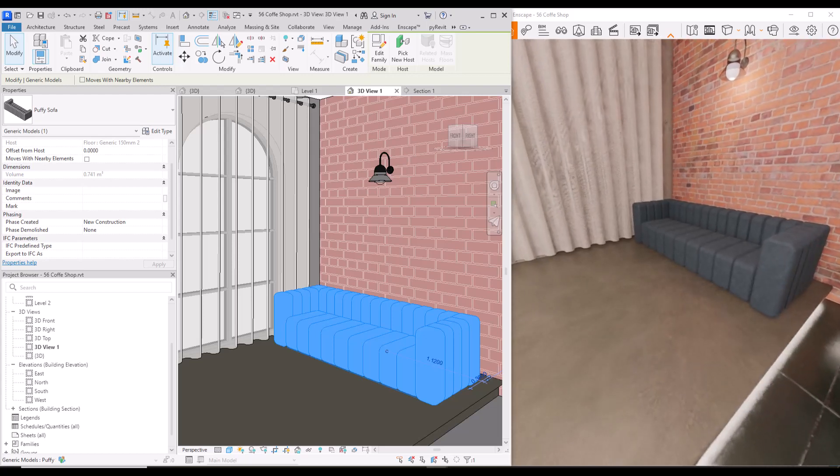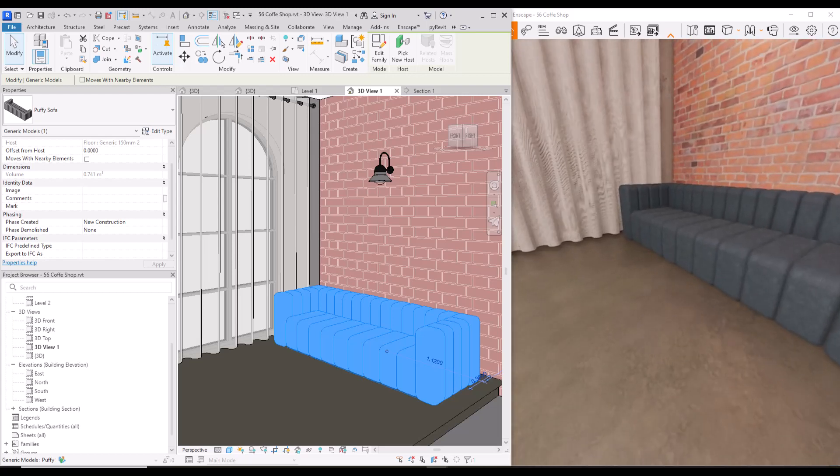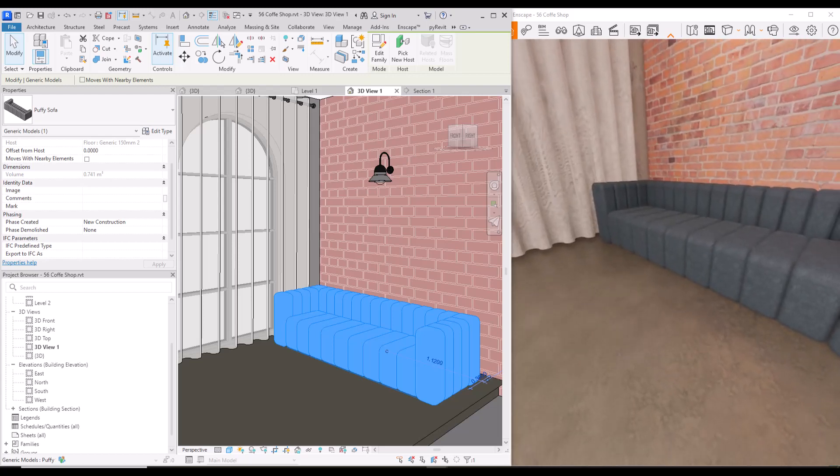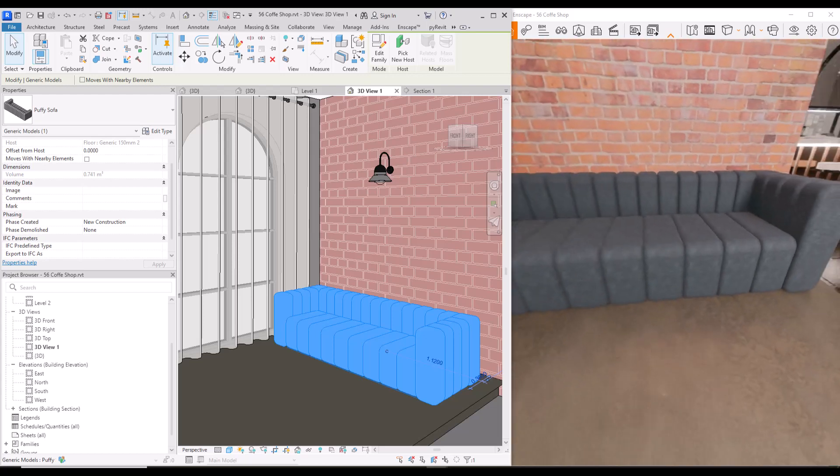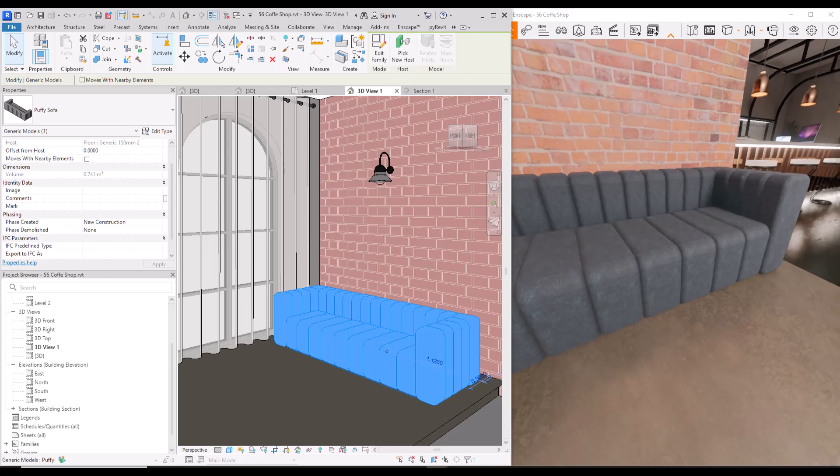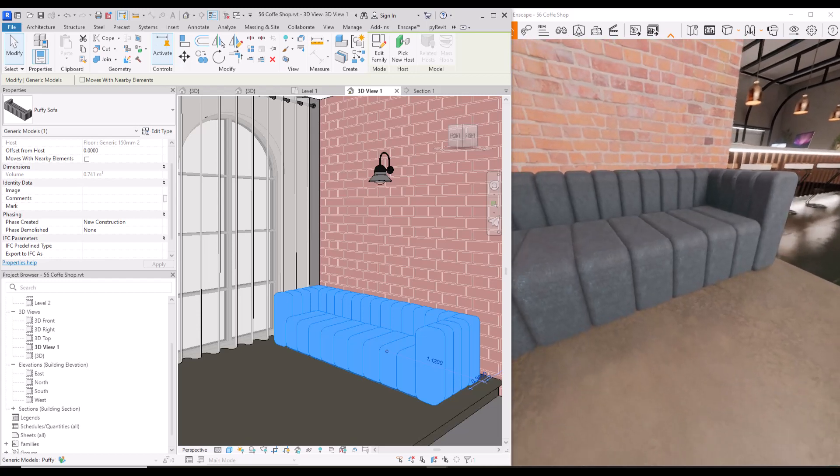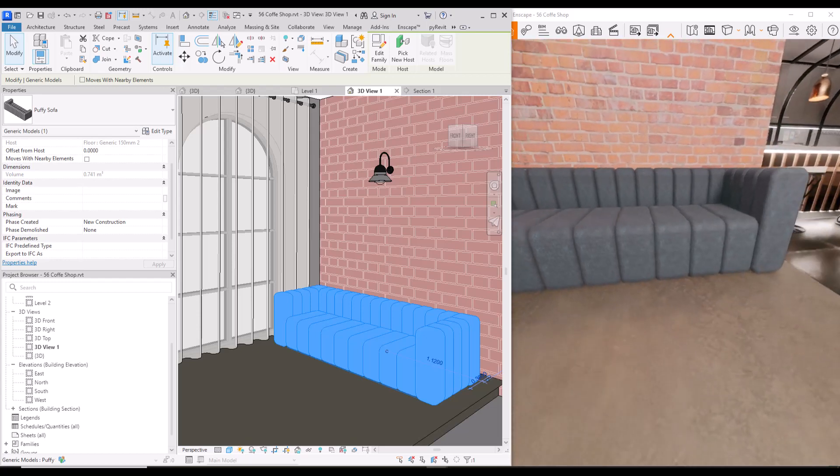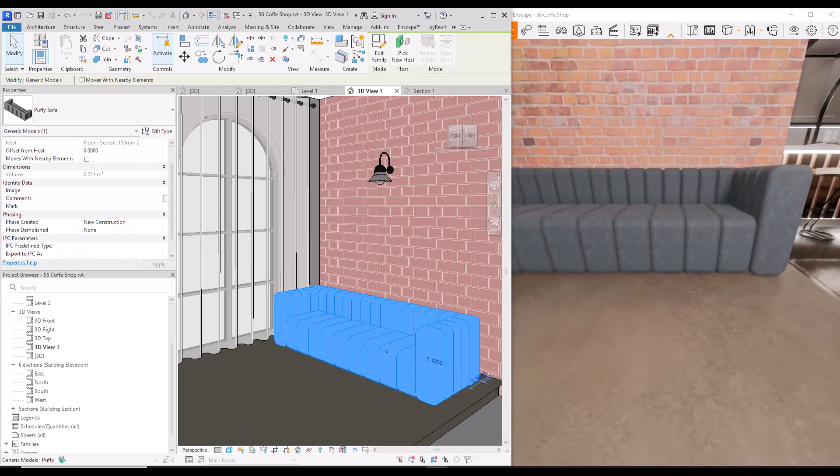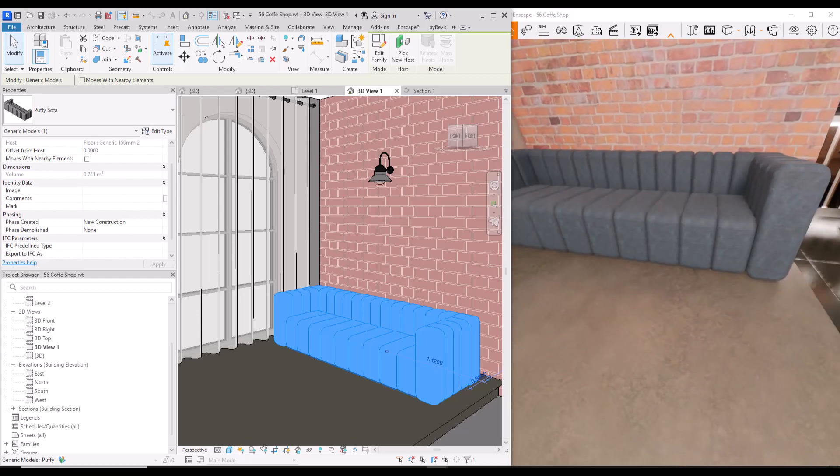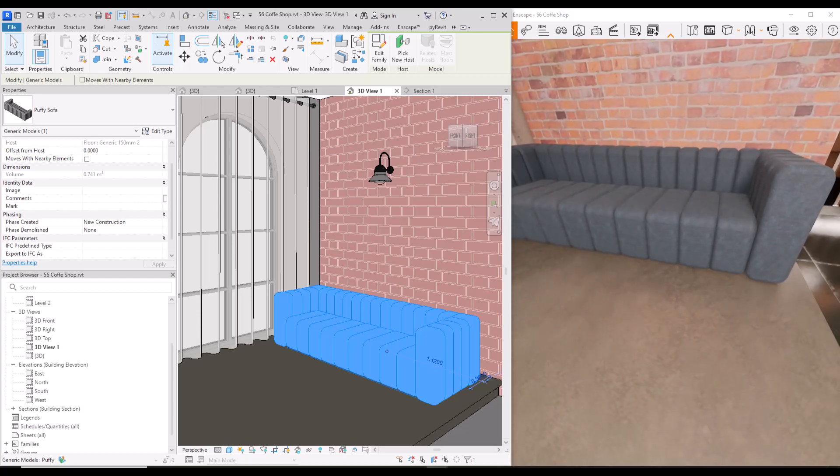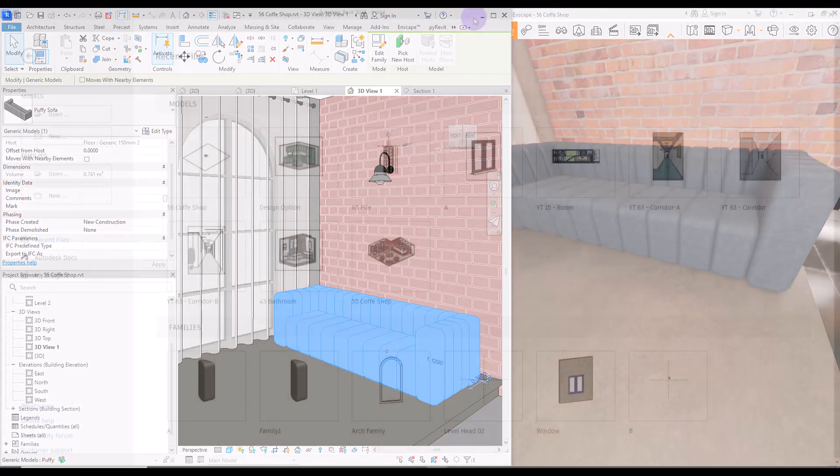Puffy furniture are new trends in 2023. They are soft, curved and so cozy. We might need them in our project so let's model one.